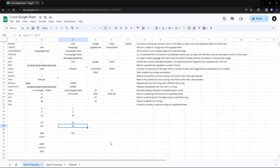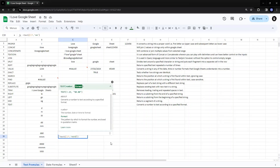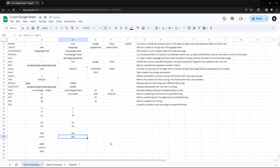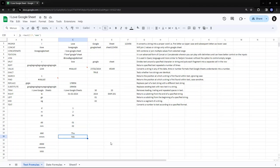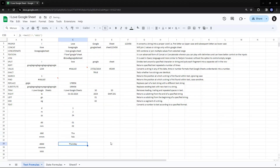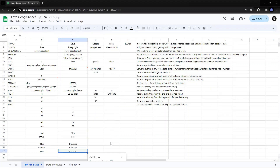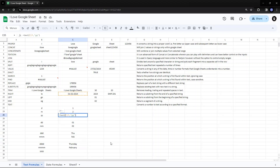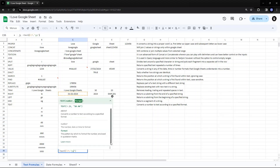If I put three Ms instead of two Ms, it gives me three alphabets of the month — since it is February, it gives FEB, the first three letters. Four Ds gives the entire word of the day — Thursday. Four Ms gives the entire word of the month — February. And four Ys gives the entire four-digit year, like 2024.